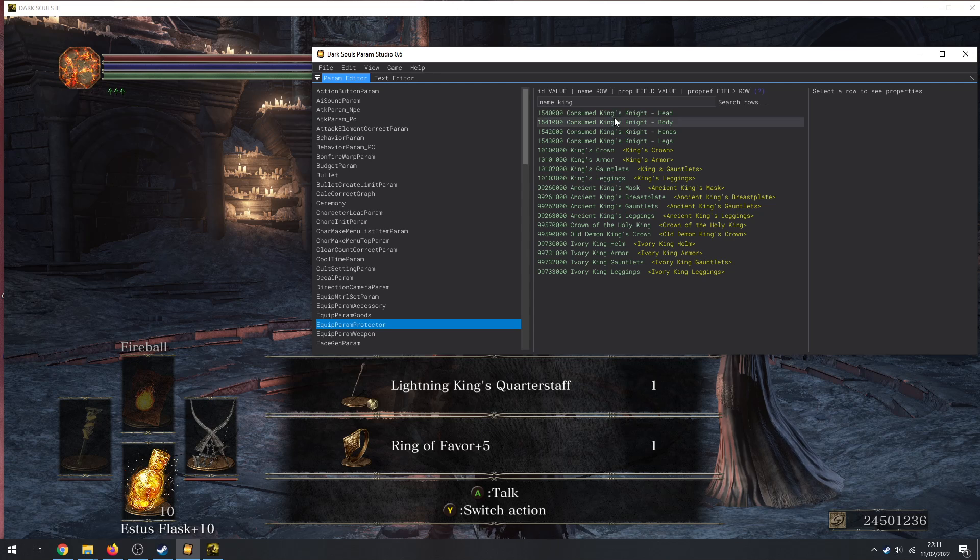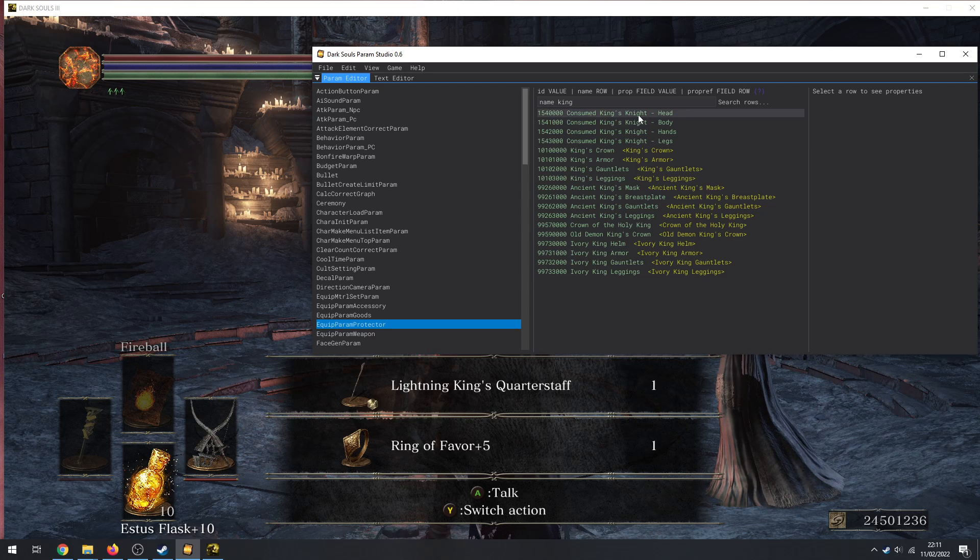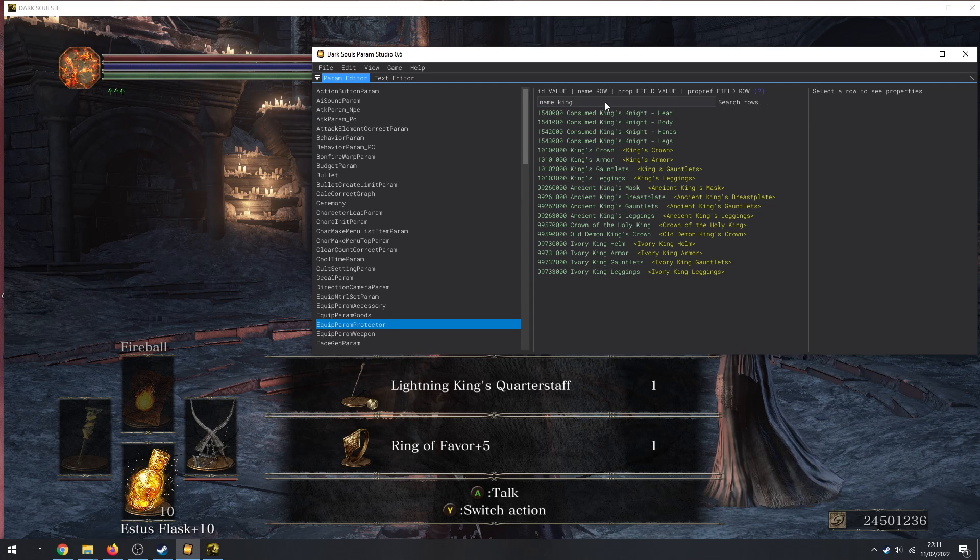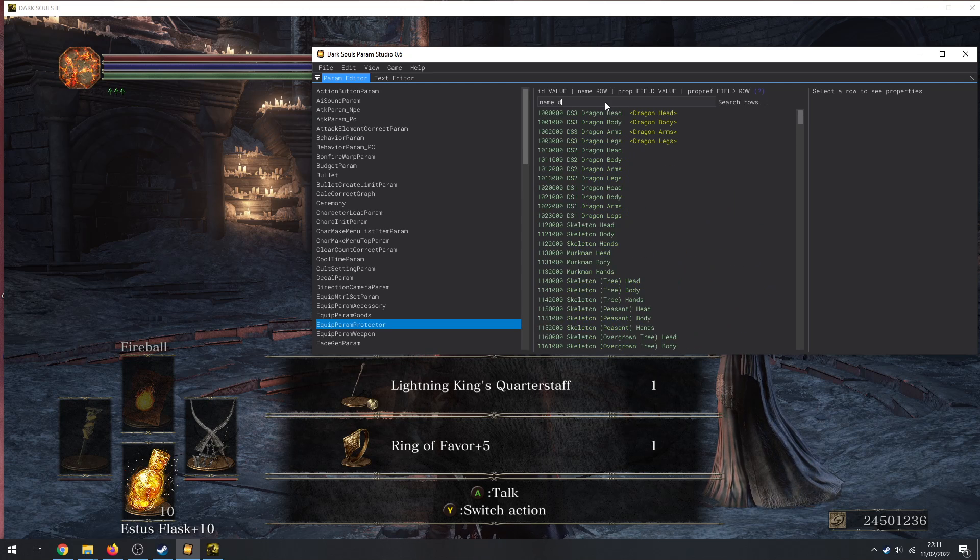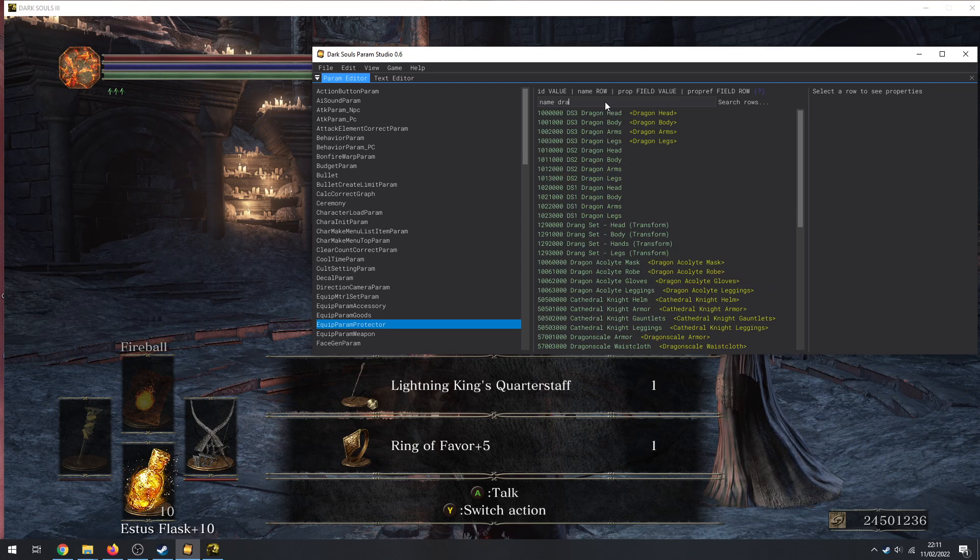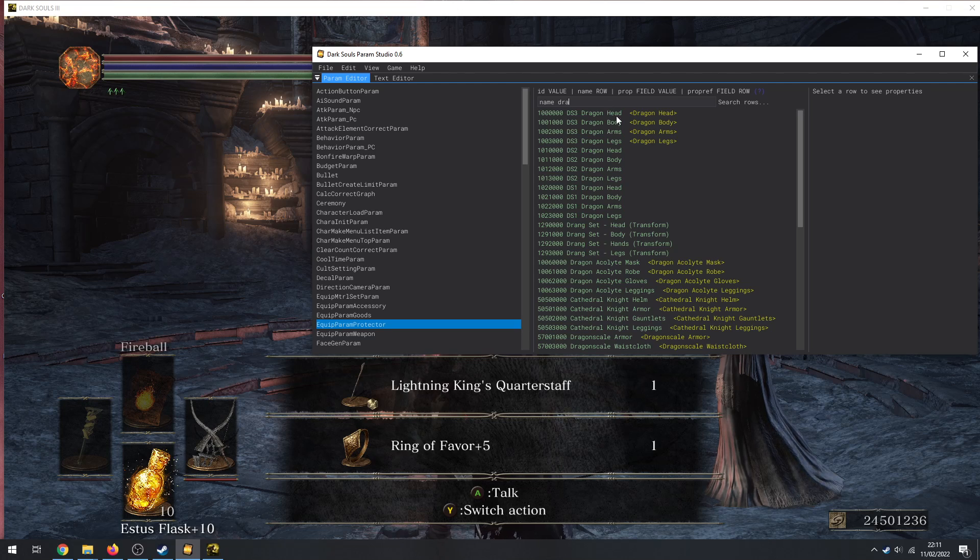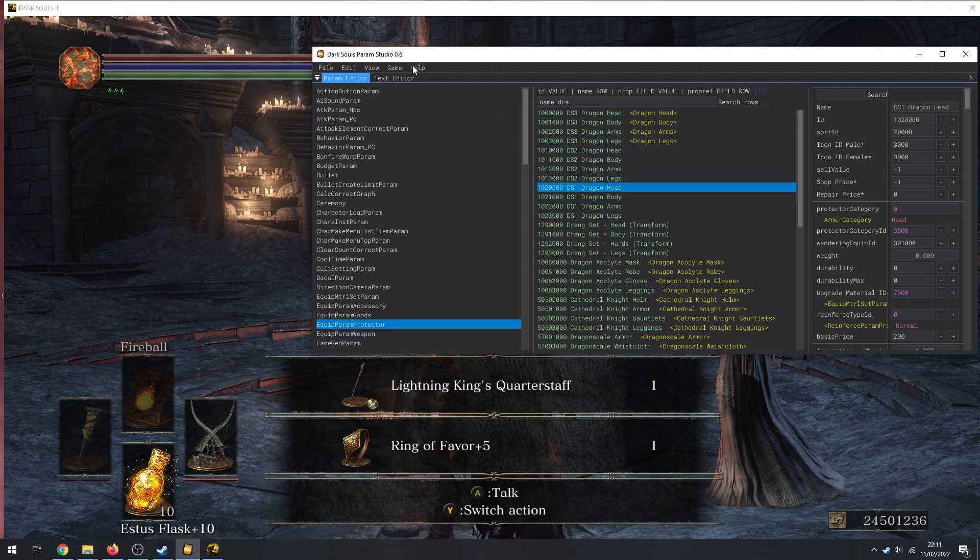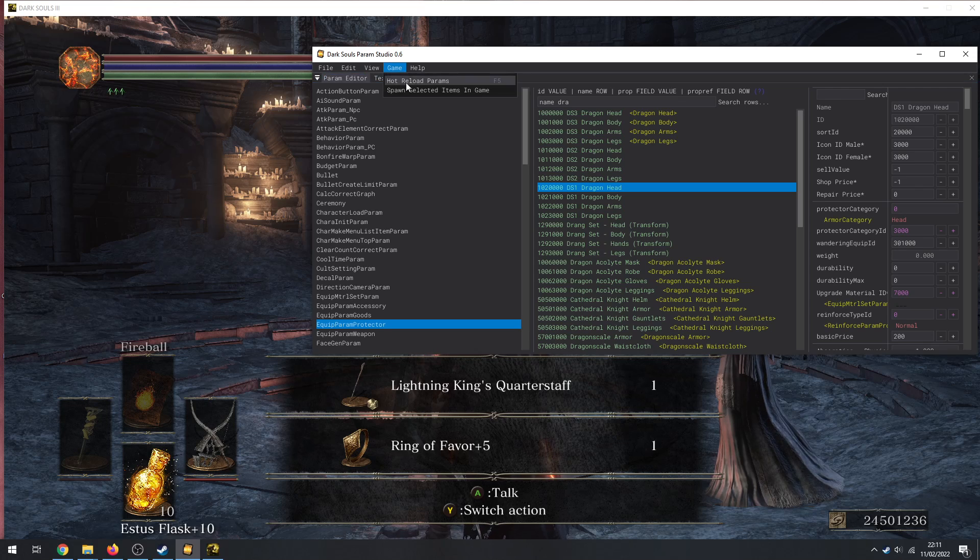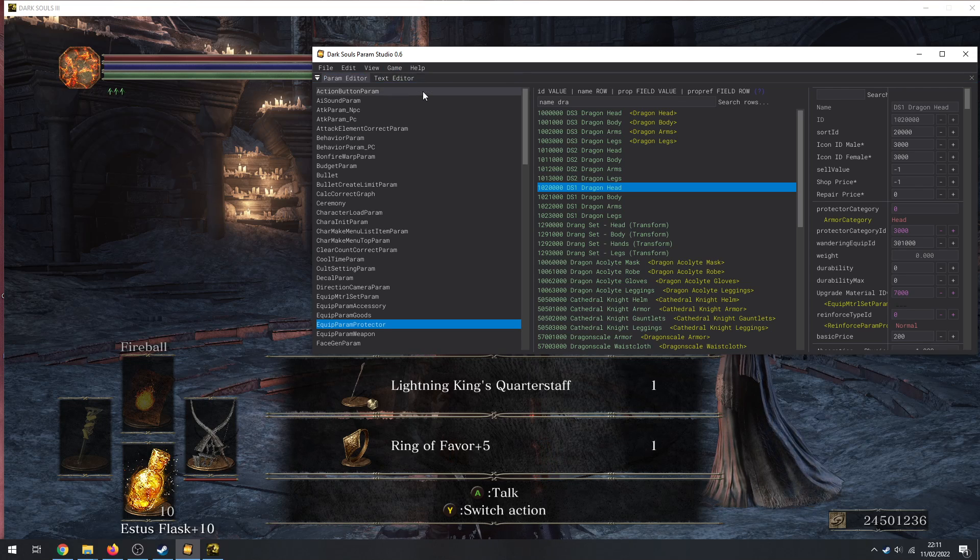It used to get some broken items too. So if I actually, I think if I were to go to EquipParamAccessory - I'm just gonna show this off - not accessory, Protector. Yeah, Consumed King's. Let's see, actually I think it's Name DS1 Dragon Head, I think I'll grab that.